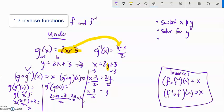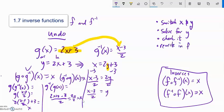So the process is: solve for y, check it if you feel you really need to verify it, then rewrite it in inverse function notation.